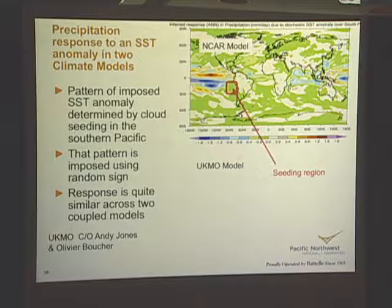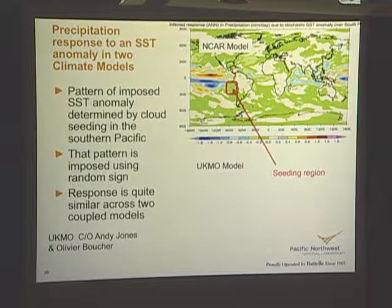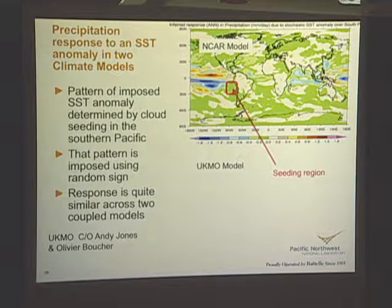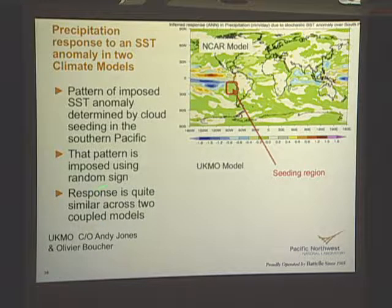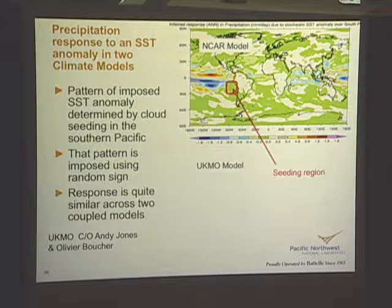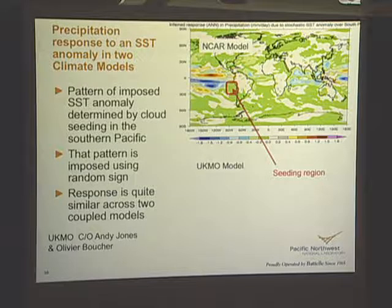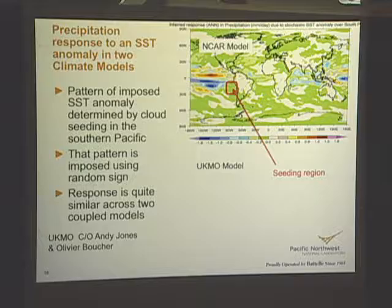Different general circulation models are producing different signatures for precipitation, and we have begun an effort to tease out that kind of response in our models. Because of the very complicated feedbacks in the climate system, when we try to introduce these perturbations in clouds and look at the response, we've attempted to back off and return to strategies first suggested by Bob Suss about 20 years ago — imposing sea surface temperature changes in our climate models.